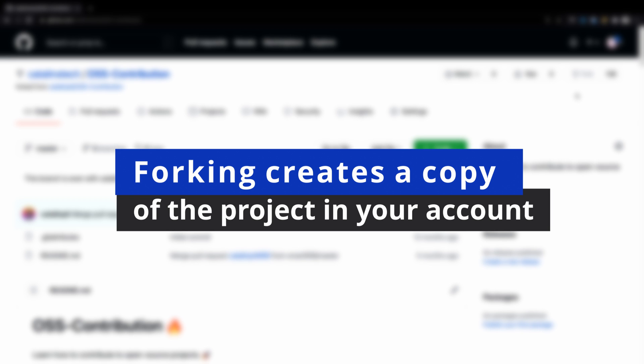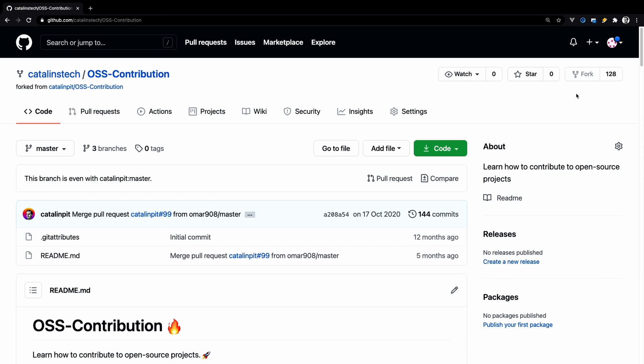Forking creates a separate copy, whereas cloning downloads the project on your machine. Also, you cannot make changes to the repository if you only clone it. The reason is that only authorized people can make changes to a repository. By forking the project, you can make changes and submit a pull request.